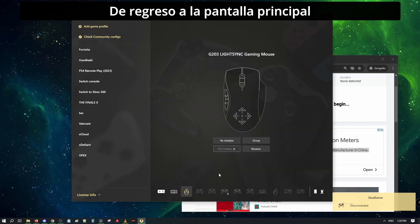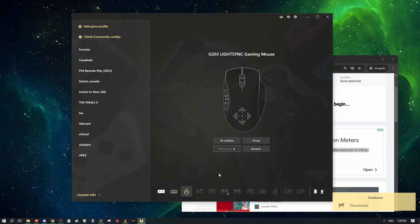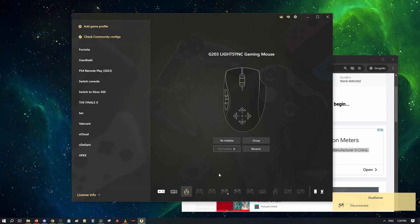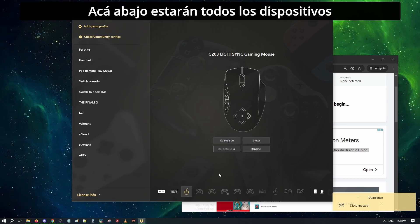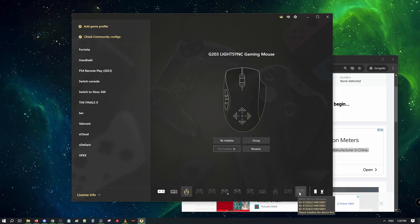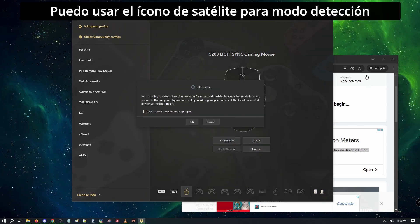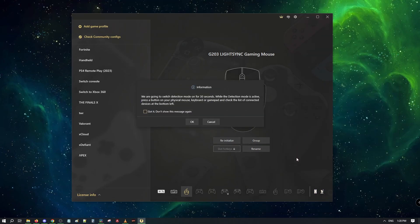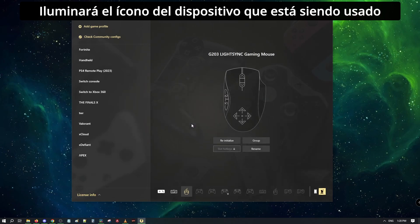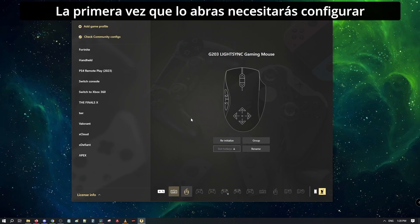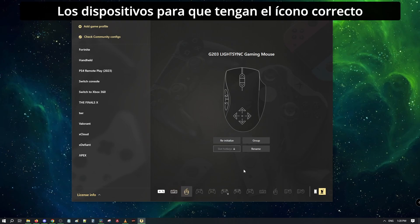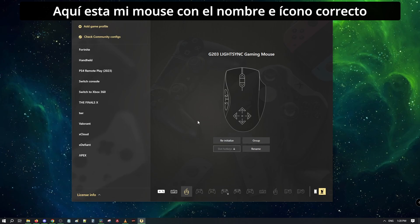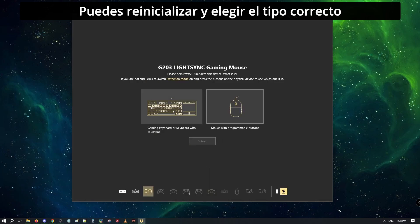Back to the first screen, we will first deal with devices. Here, I have my mouse. Below here, I have all devices. The ones not initialized will have a question mark. I can click the satellite icon to enter detection mode. Pressing mouse clicks or keyboard keys will light up the icon of the device you are pressing. The first time you run it, you will need to set up the devices so they have the correct icon. Here is my mouse with the correct name. You can reinitialize and choose the correct type.